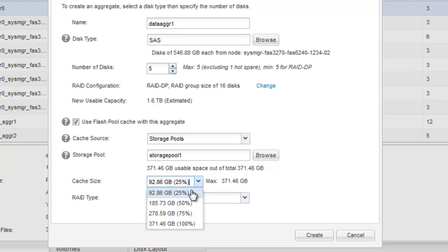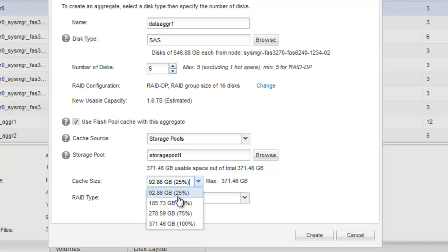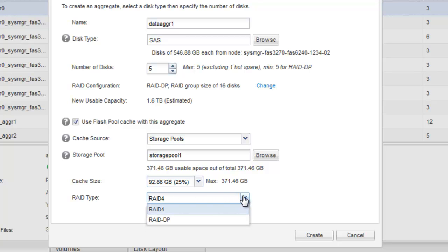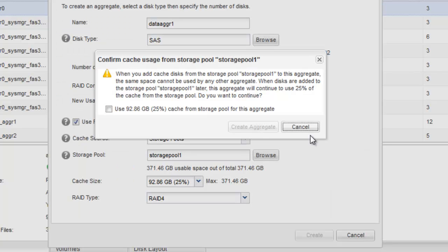Note that the cache size can be allocated in units of 25, 50, 75, and 100%. The RAID type can also be modified if required. Click Create.